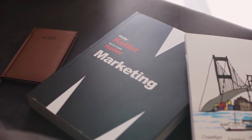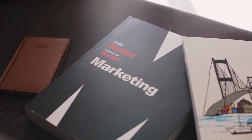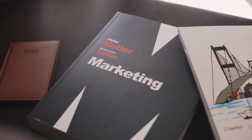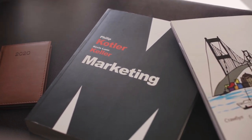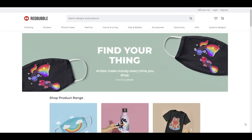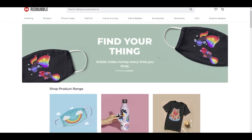Hey guys, welcome to the channel. If you're new here, this channel is about helping you sell your art online through print-on-demand websites like Redbubble, Society6, and a few other platforms that we discuss on the channel.